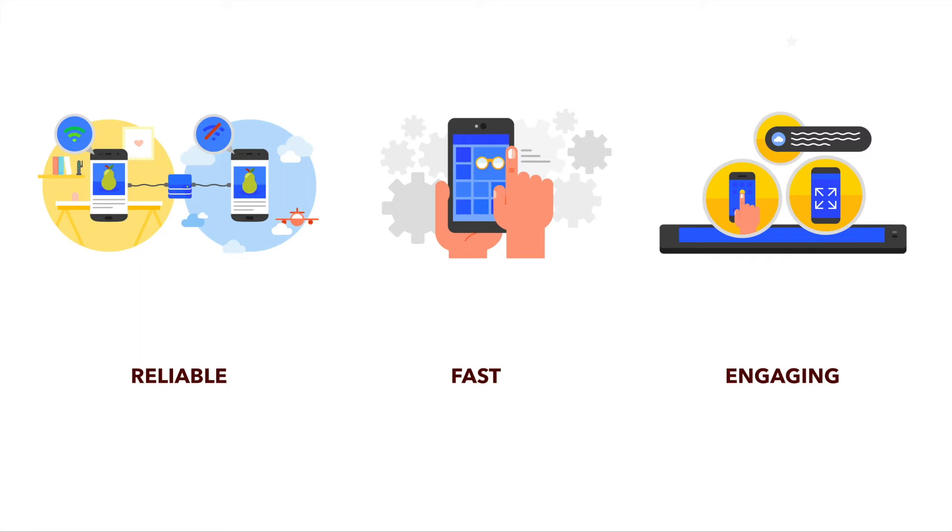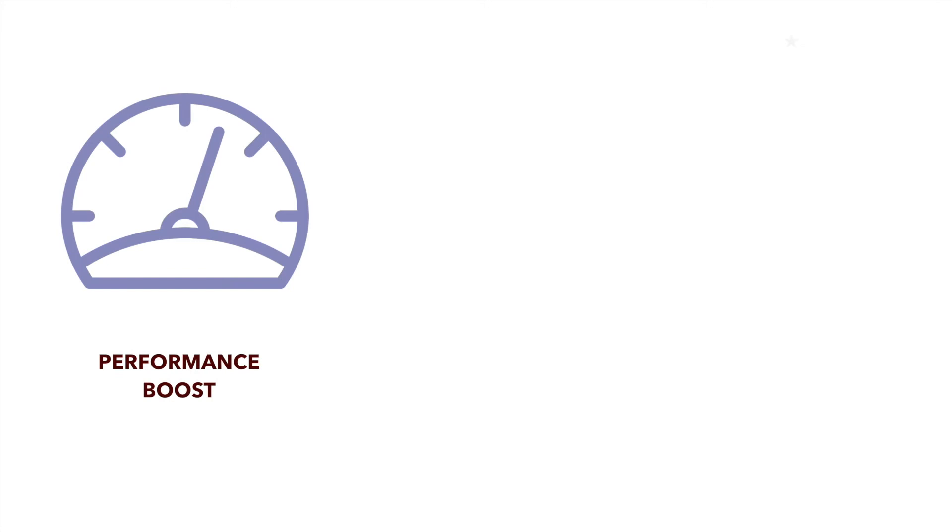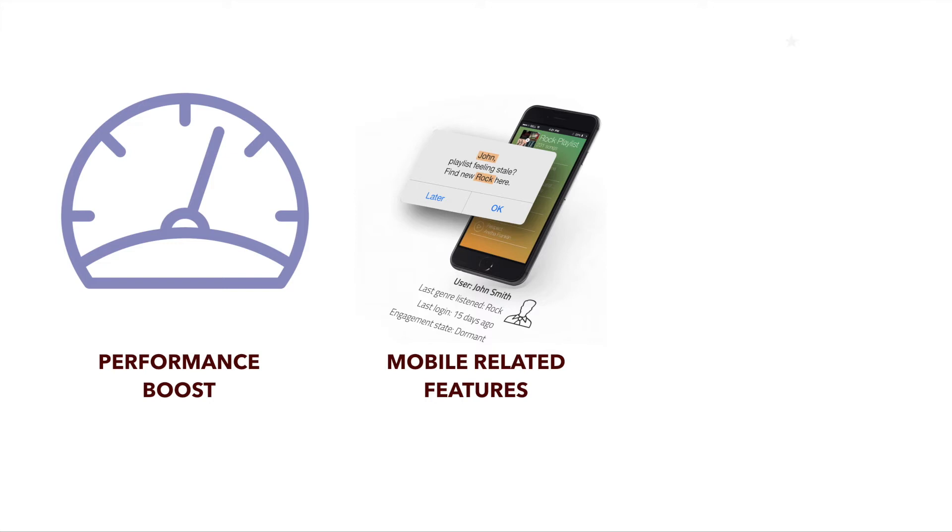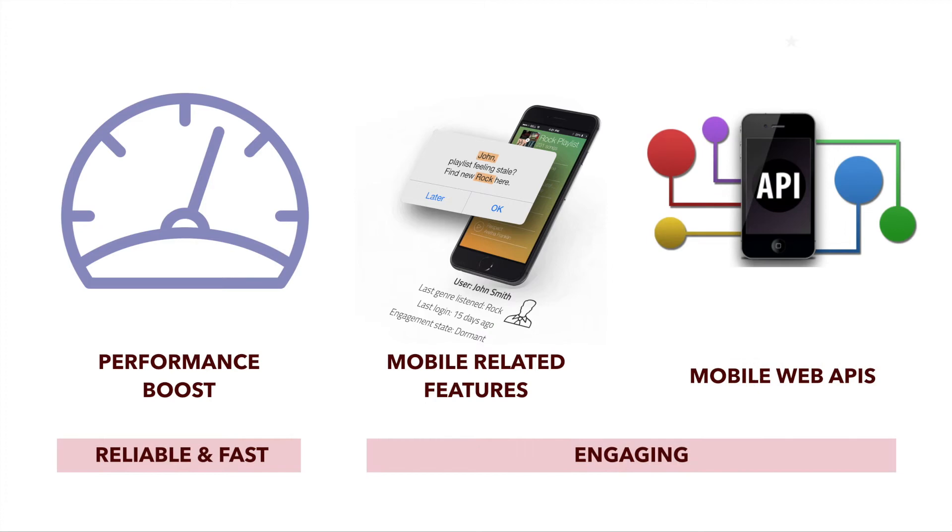I decided to reorganize those three main categories from Google in terms of progressive web apps into all the three, but in a different arrangement. I personally think that one of the categories very important is performance boost, which is actually combining the first two, reliability and high speed, from Google's definition. The second category for me is mobile-related features, something that you might expect to have for mobile. And the last one is mobile web APIs. Mobile web APIs are something that I consider a little bit more technical stuff for the mobile environment.